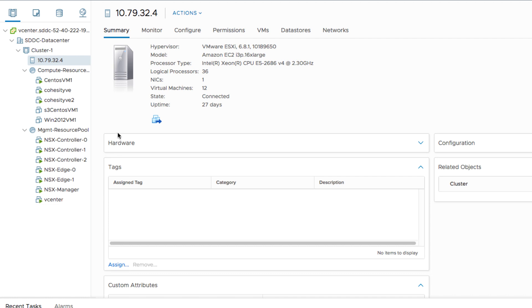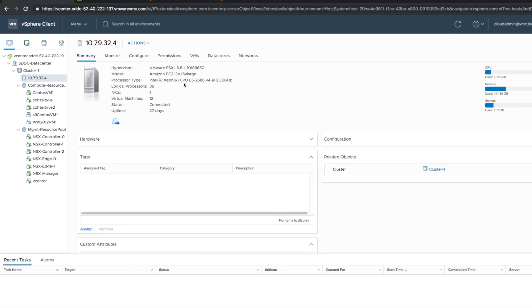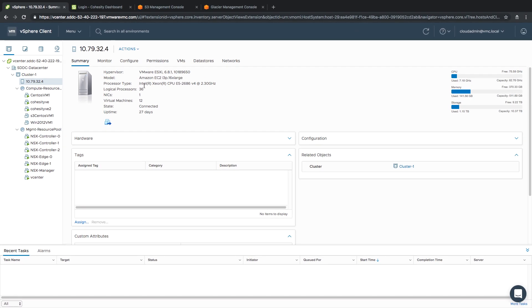Now, one of the last identifying characteristics of a VMC on AWS environment is if you take a look at the model type on the ESX servers, you can see that this is labeled as an Amazon EC2 device. It's not a virtual machine, but it is a physical device labeled with an Amazon name.